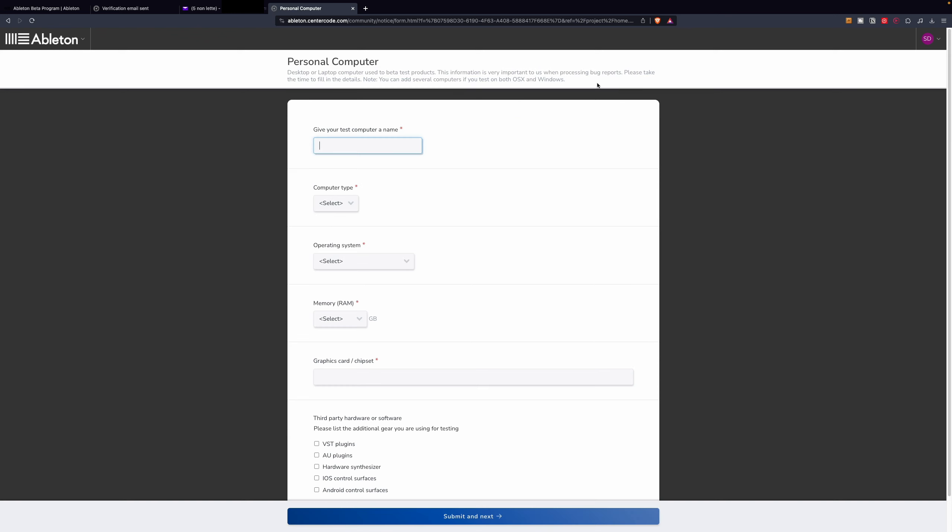For bug report processing, we need to insert the information about the system that we're going to use for testing the Ableton Live 12 beta. So, I'm going to write the description of my system right here.